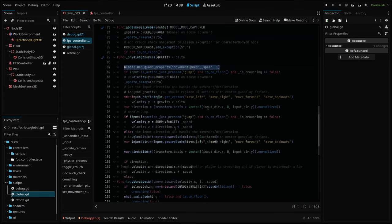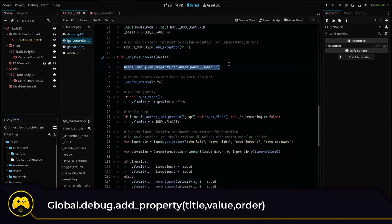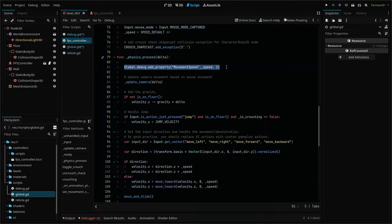This references our global script, our debug panel, and then the add property function. Within our function parameters, we set our name for our custom property, what variable we want to pass for our value, and its order priority. And that's it. You just need that one line. It's going to create the property first and then update it every frame.